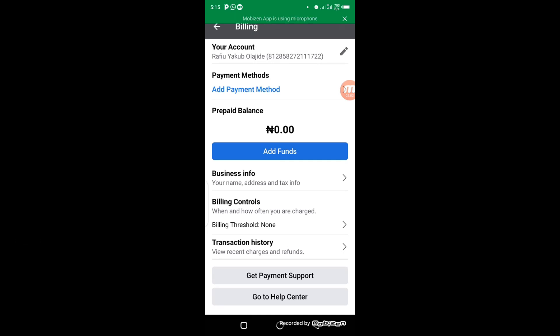Alright, so when you get to this point, the next thing you have to do is click on add payment method.